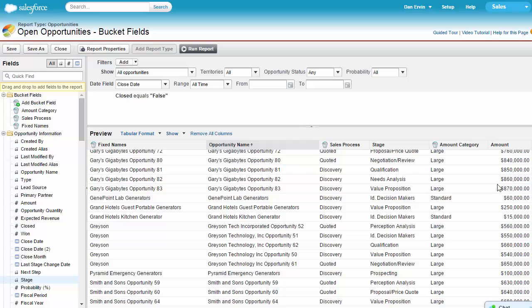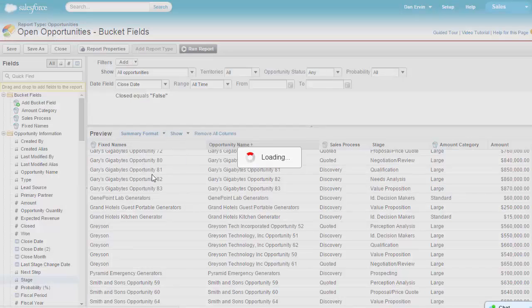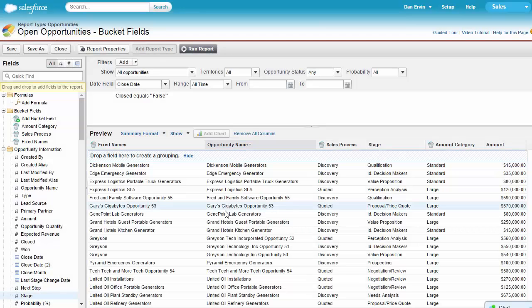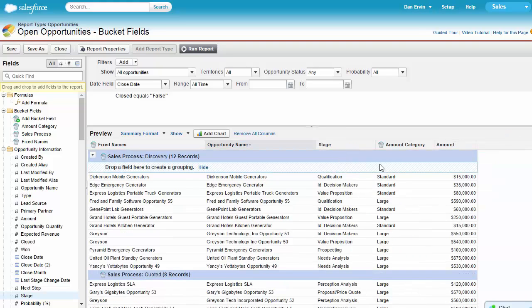In summary reports, you can use bucket fields as a grouping field. Simply click and hold on your bucket field and drag it into the summary drop zone in the preview pane of the report builder.